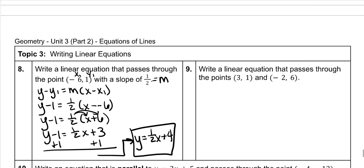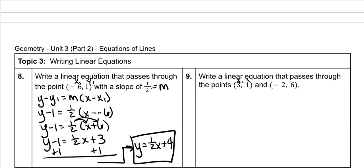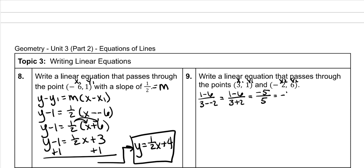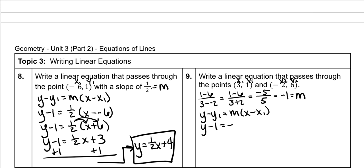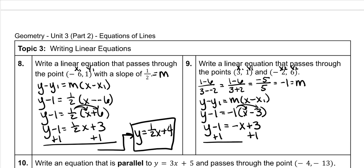This next one doesn't give us a slope, so we find it first. Label the points x1, y1, x2, y2. Slope equals 1 minus 6 over 3 minus negative 2. That's negative 5 over 5, which gives a slope of negative 1. Now plug into point-slope form: y minus 1 equals negative 1 times (x minus 3). Distribute negative 1: negative x plus 3. Add 1 to both sides, giving the final answer y equals negative x plus 4.